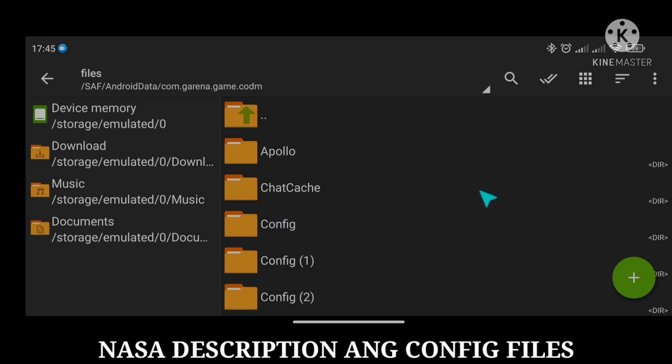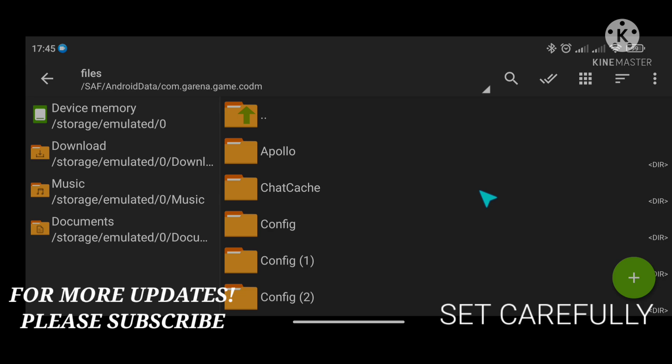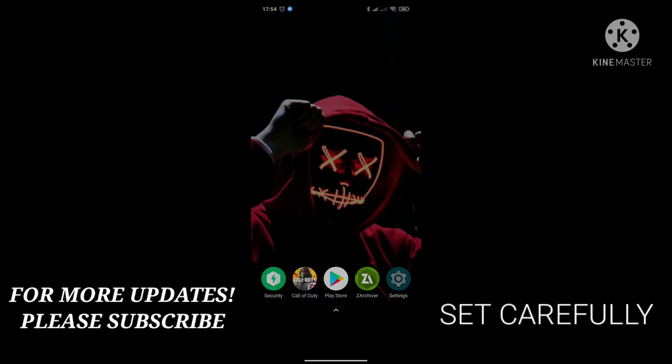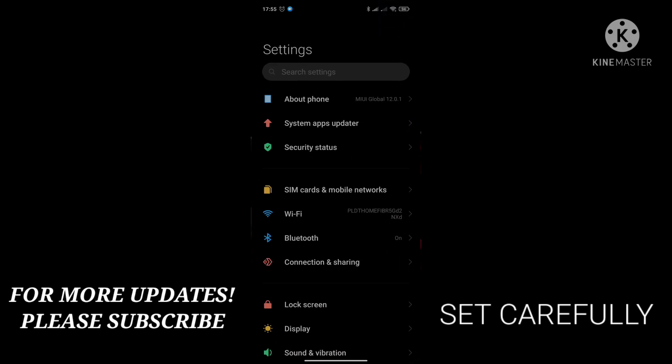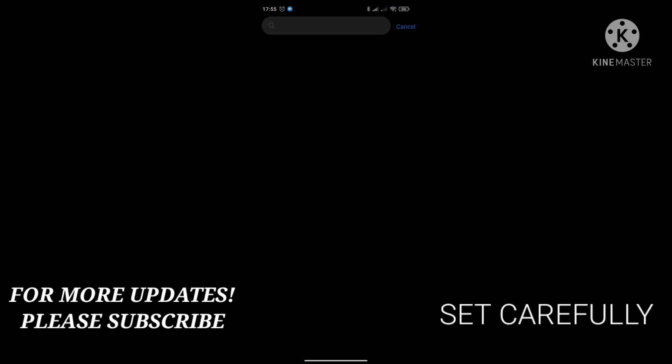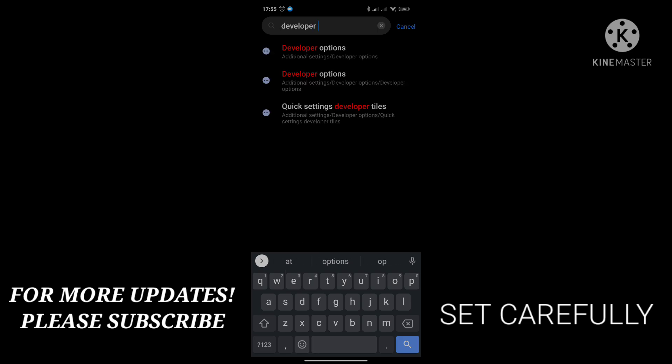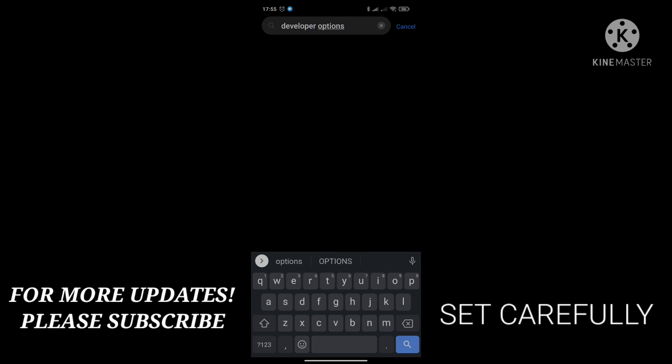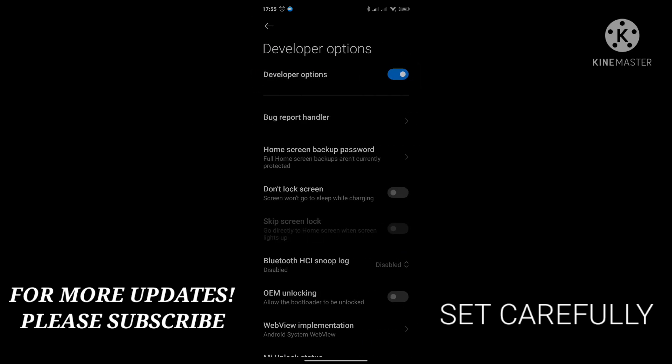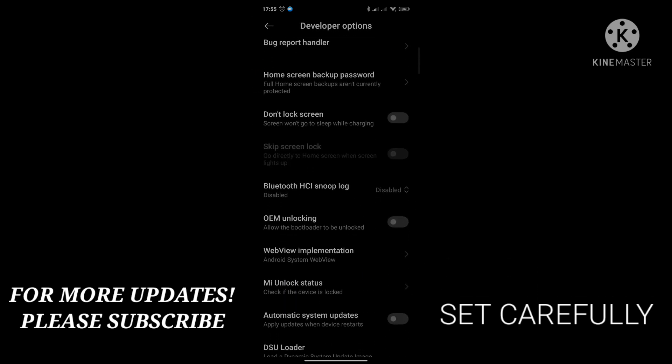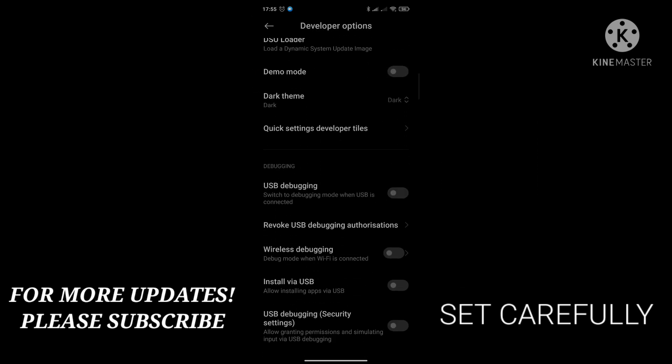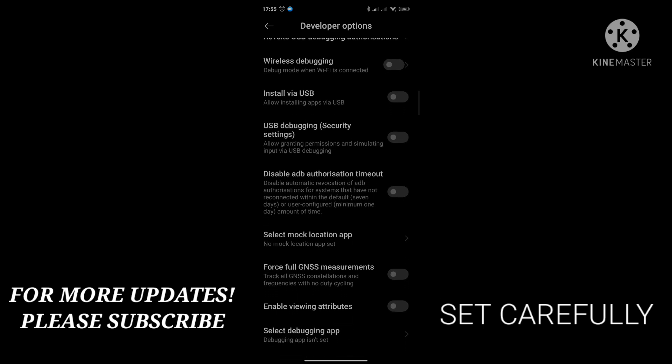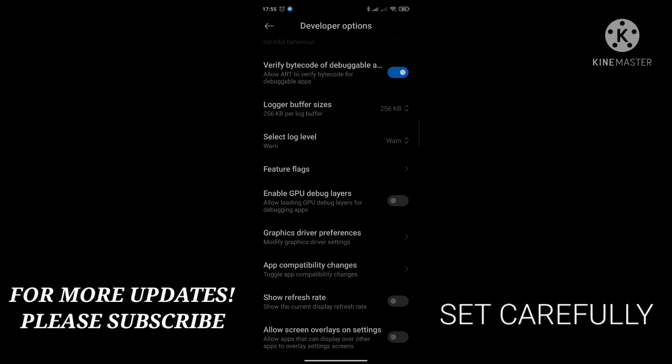Proceed naman tayo sa tamang pag-set ng developer options. Please watch carefully. Go to settings at e-search ang developer options. Hanapin ang scale animation at e-set ito sa 0.5 times para mas maging mabilis ang pag-response ng pag-touch sa iyong screen.